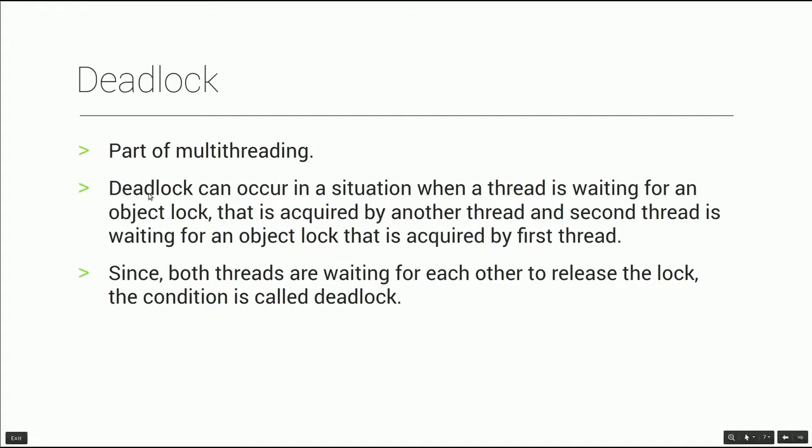This is a formal definition. A deadlock can occur in a situation where a thread is waiting for an object lock that is acquired by another thread, and the second thread is waiting for an object lock that is acquired by the first thread.